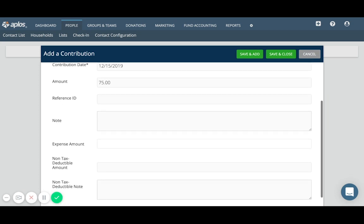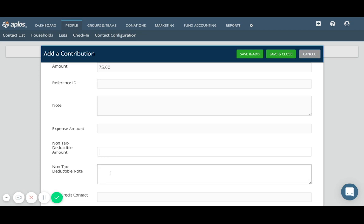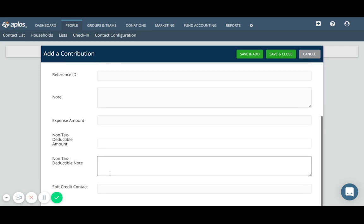Non tax deductible amount would refer to any part of the donation that cannot be claimed on taxes. That's not a tax deductible part of the donation. So if there was a fair market value or anything to indicate there, you can record that amount there. And then the non tax deductible note would be a description or comment on that particular amount. Again, this may not be applicable to the donation that you were received, in which case you would just leave that blank.